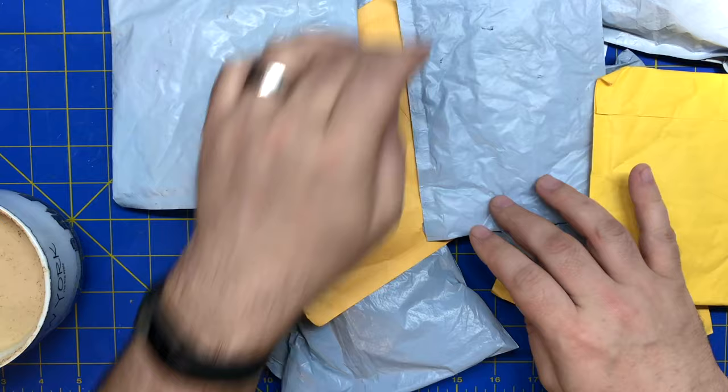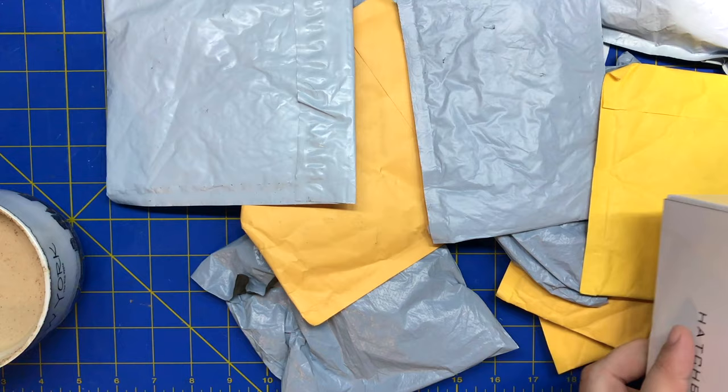Got a mailbag. One, two, three, four, five, six, seven, eight, nine, ten packages and some PLA.